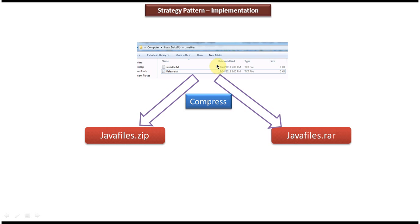As per strategy design pattern, for a particular problem there will be multiple solutions, and the client will decide which solution to use at runtime. So for this scenario, we will see how we can write the class diagram and how we can implement the Java code.